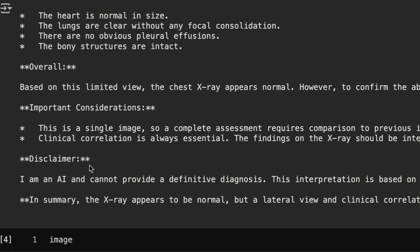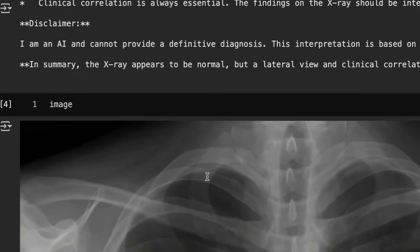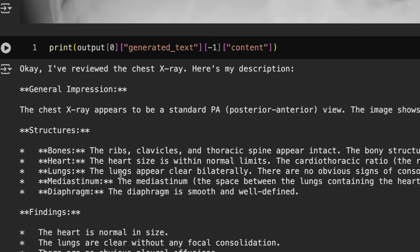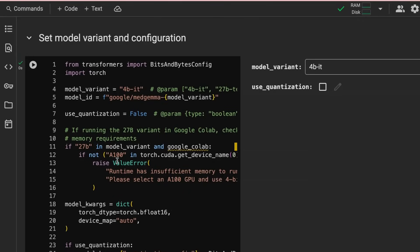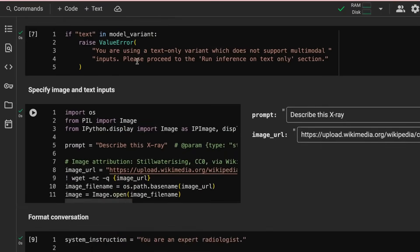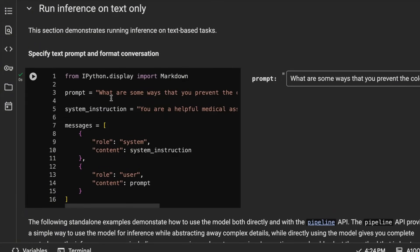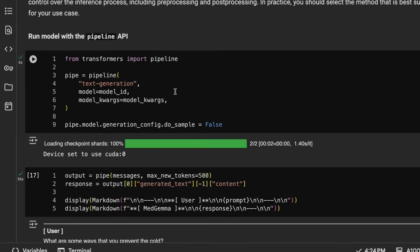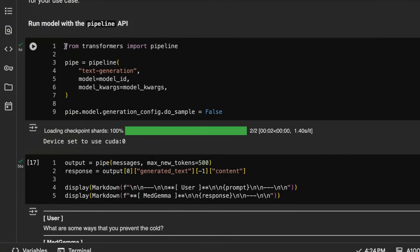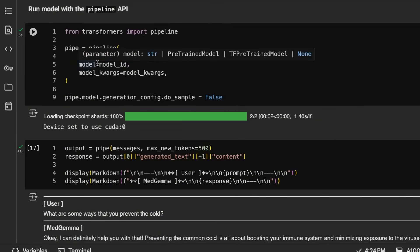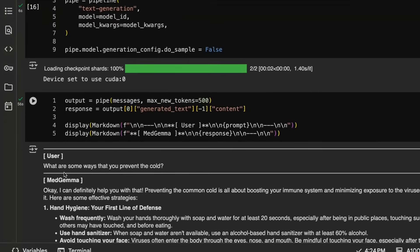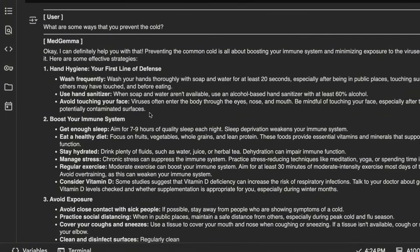Even for the 4B model, you want to be careful trusting it for a positive or negative diagnosis. Where I think both the 4B and 27B get really interesting is with text. If we jump to the text inference section, asking something like 'what are some ways you can prevent a cold?' — using a pipeline — we get a whole breakdown. For the image model it's an image-plus-text-to-text pipeline; for this one it's just text generation. The quality of responses you get back seems better than just the plain Gemma 3 models.